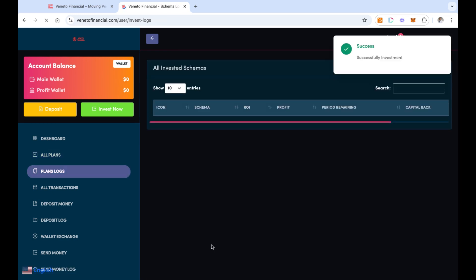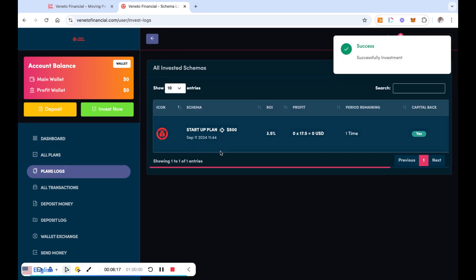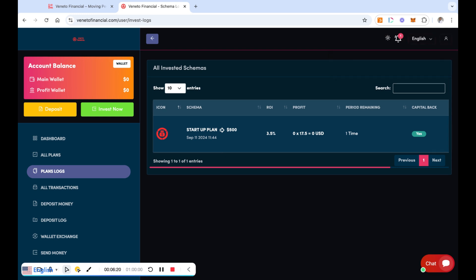So I'm going to go ahead and click on the red invest now button. So now that I clicked on the red invest now button, I am in the startup plan and I'm ready to go. So hopefully within 24 hours I will get my profit off of that, which will be the 3.5% of the $500.